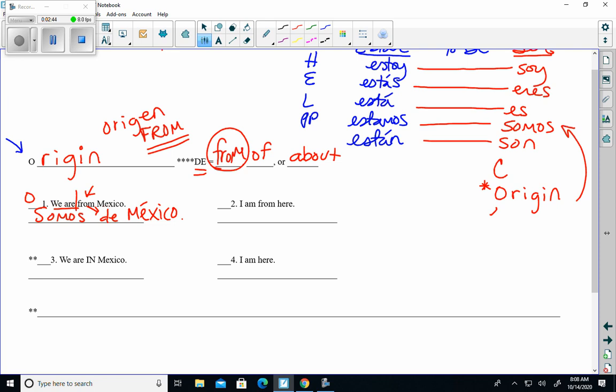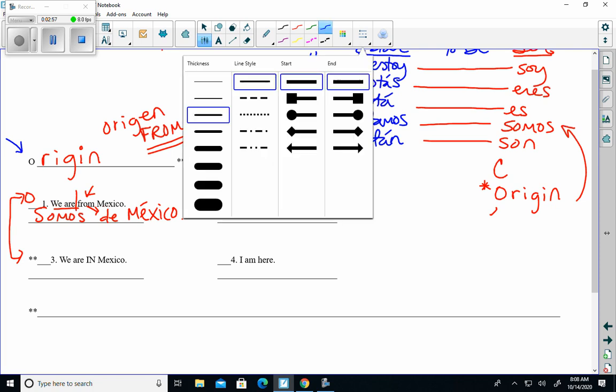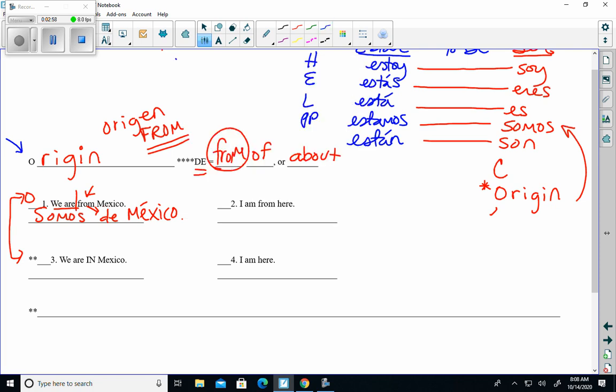Alright, next one. Oh, actually look - I forgot about this. There's a huge difference between we are from Mexico and we are in Mexico. I'm going to switch to blue. Being in Mexico is our location, and location is with estar. So this one tiny word, in and from, made a huge difference. If we're from Mexico, I have to use somos. But if we are in Mexico